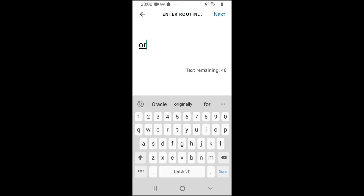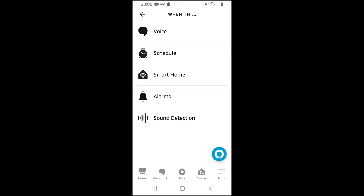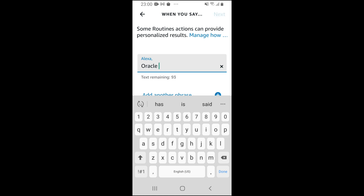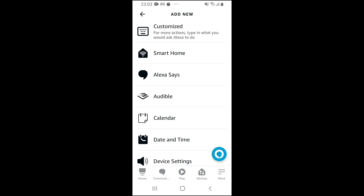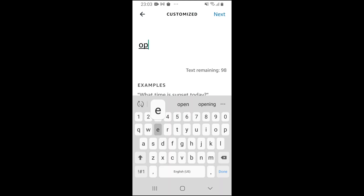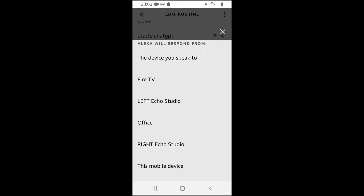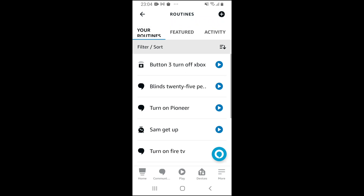We're going to call this routine Oracle Chat GPT. Click on Next. And when this happens, we want to say Voice, and first is going to be Alexa, or whatever your device is. And then you can say the magic word — Oracle. So once we say the keyword, we want to add an action. We say Open Oracle of Light. Next. And it's going to say from which device. We want it from the Alexa device that we're using, which is in our office. Once we've done that, it's updated successfully — it's created.